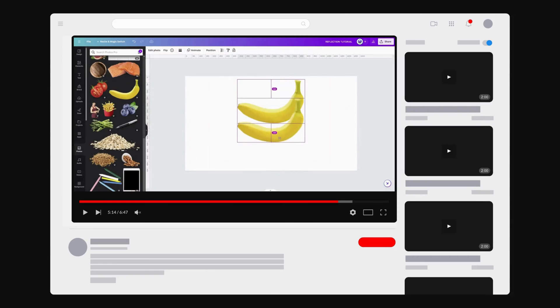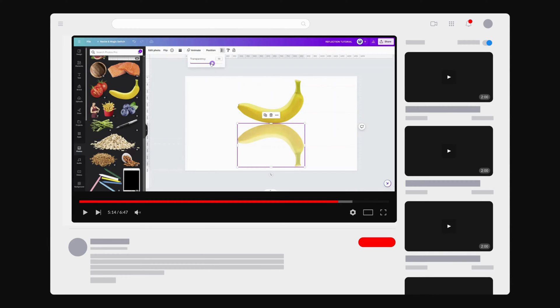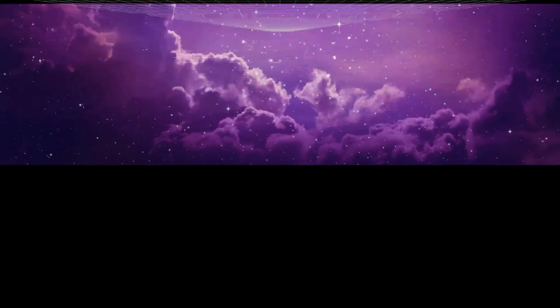We all know the basic way to make a reflection. Duplicate the subject, turn it upside down, and decrease the opacity. Pretty straightforward, right?